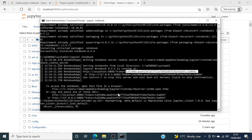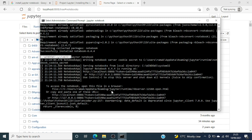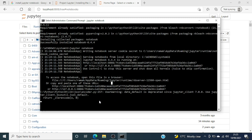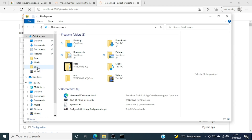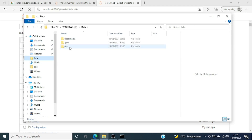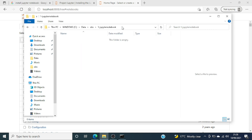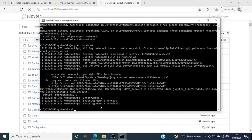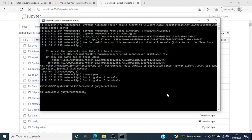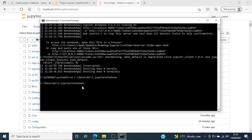Right now it is running from the root. If you have your project in a specific folder, you can press Ctrl+C to exit, then cd to that folder path and run 'jupyter notebook' from there.